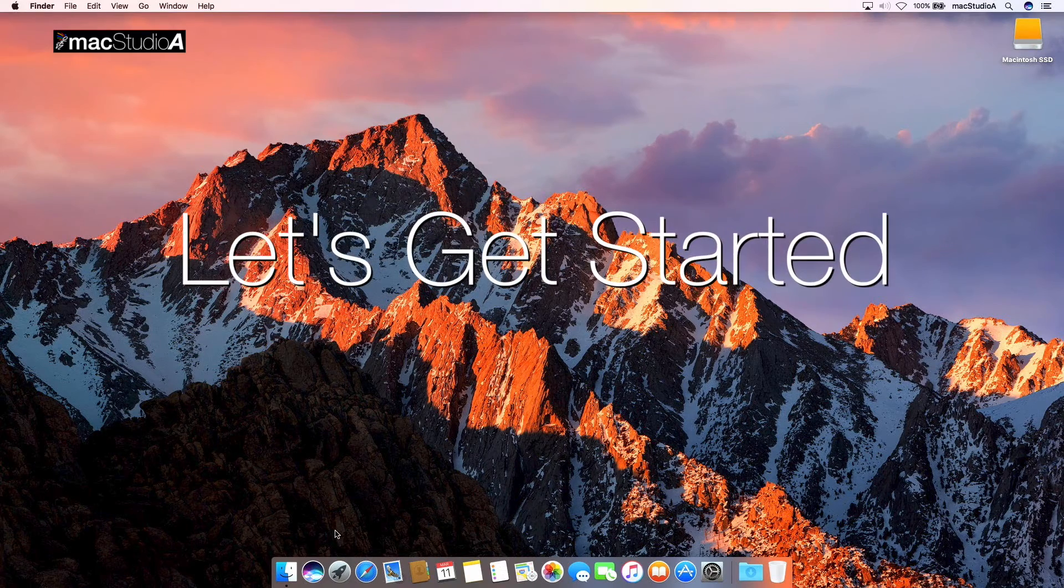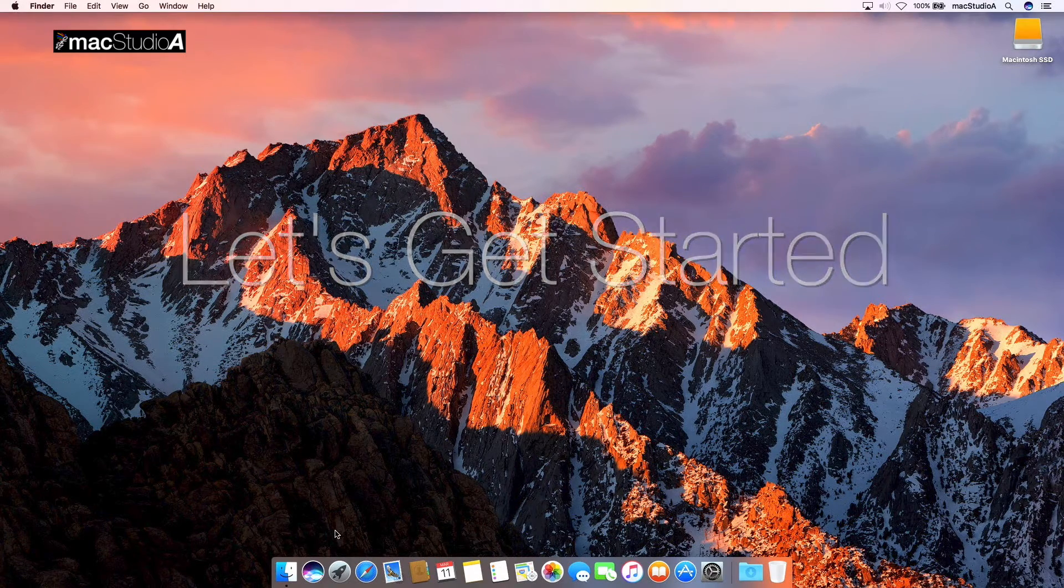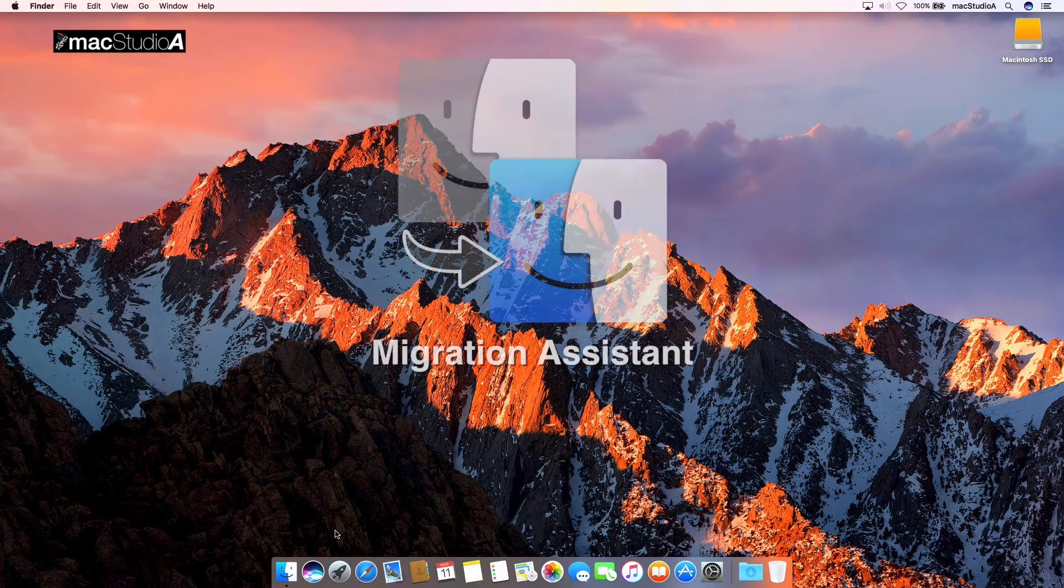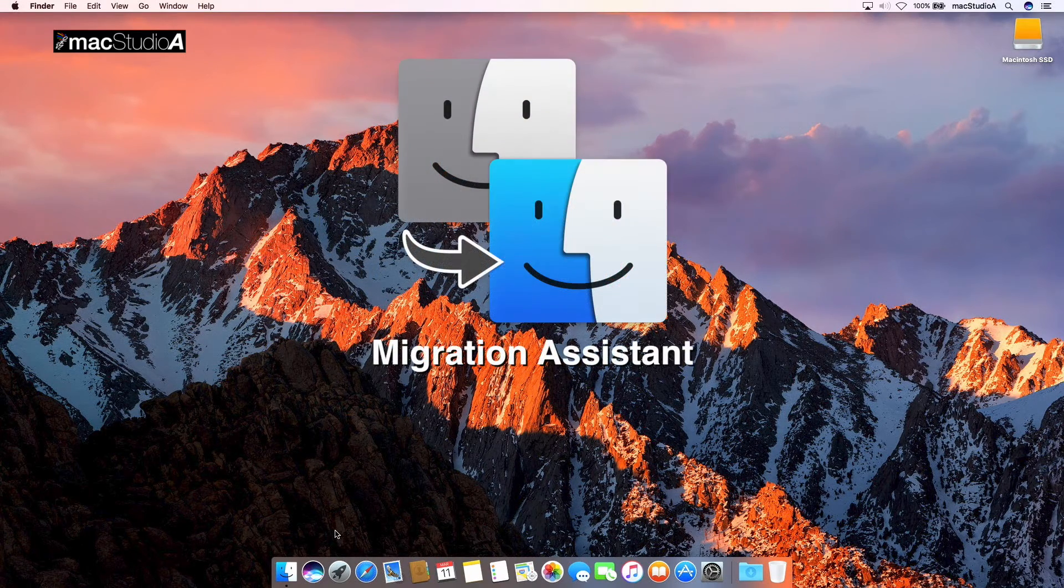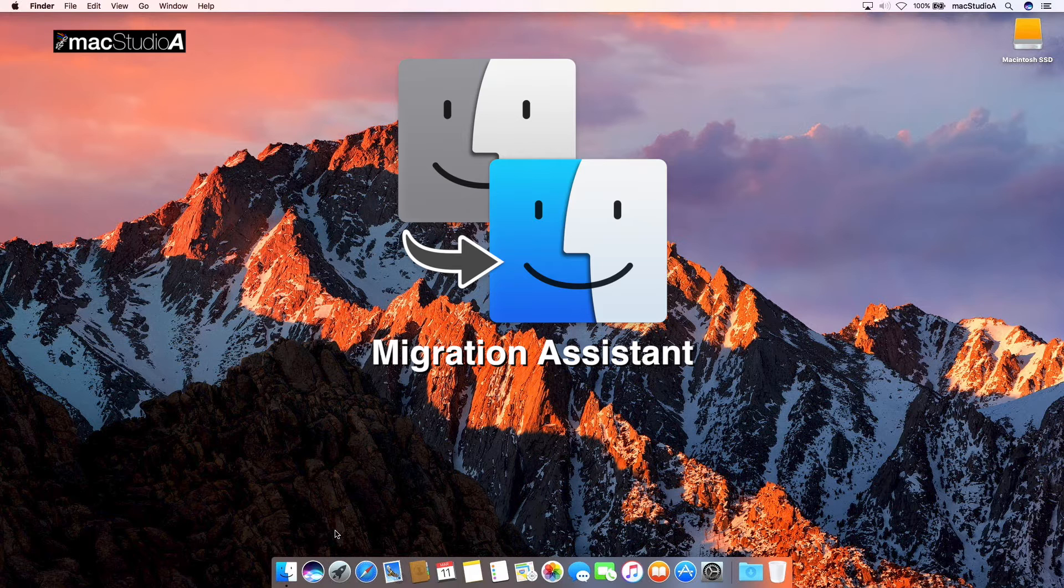So, let's get started! Basically, Migration Assistant can be used using one of two options.